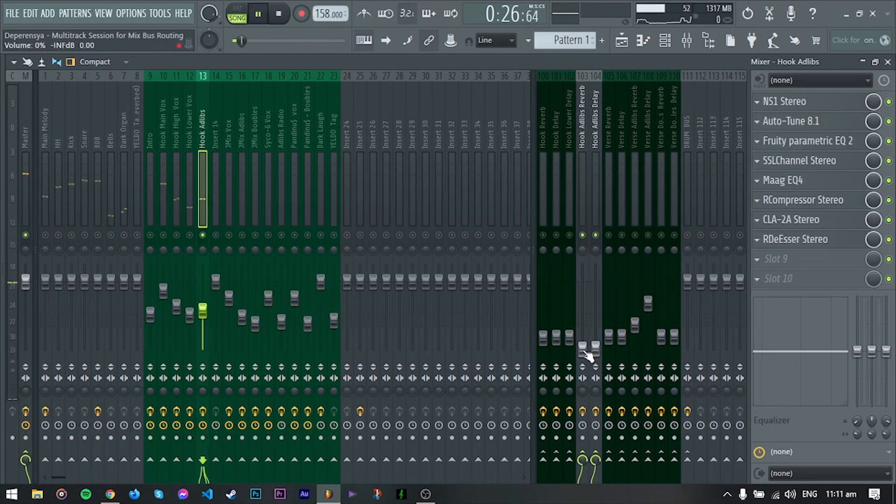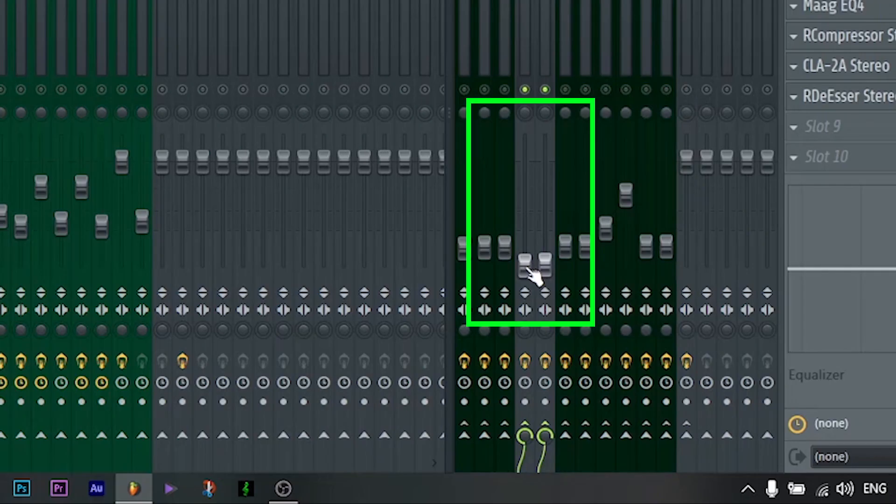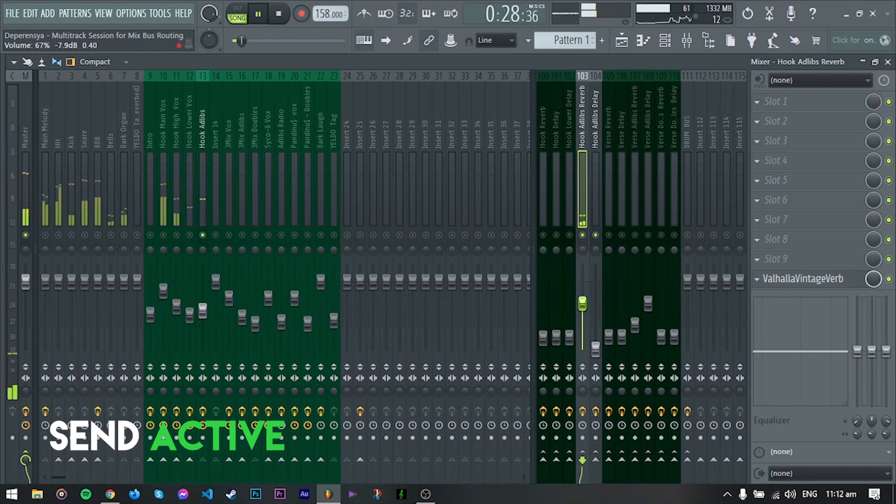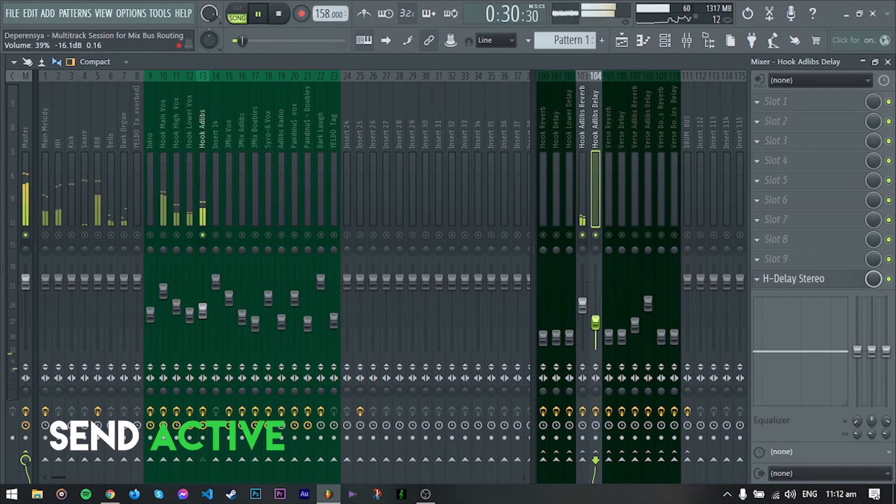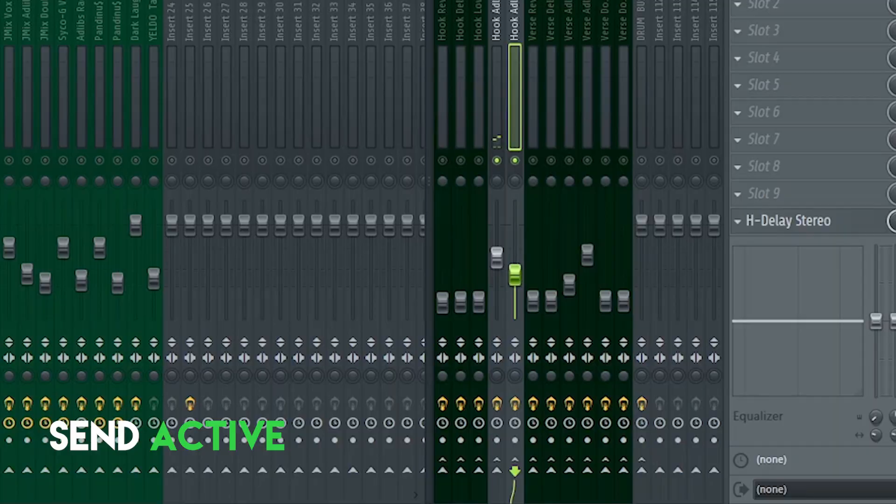And now we can easily control our reverb and delays by adjusting dito sa send faders or etong knobs. Let's play it all again.